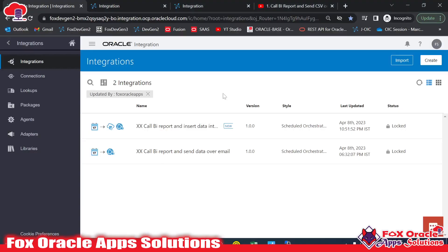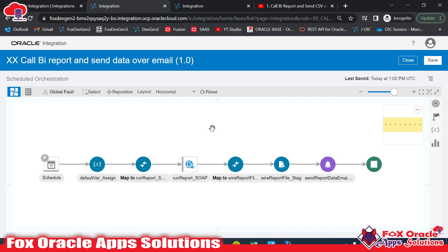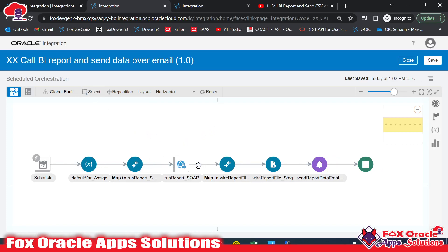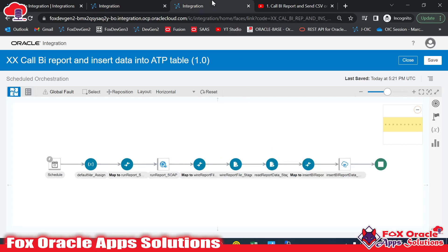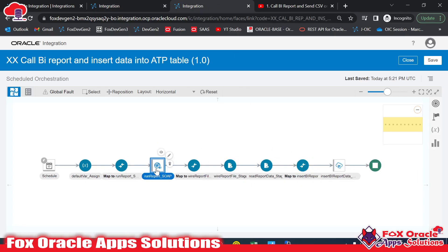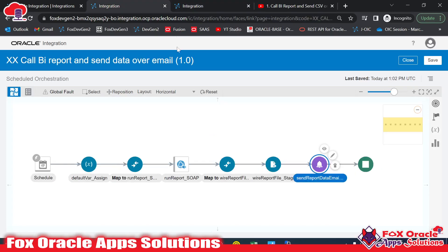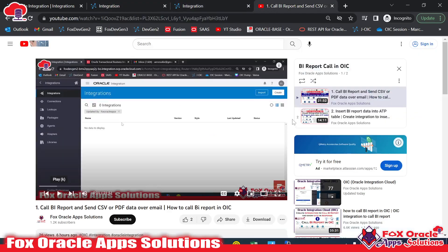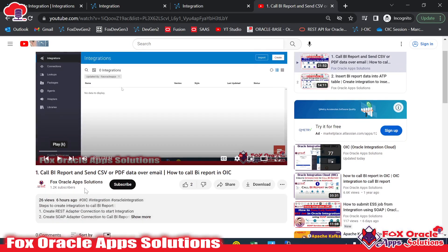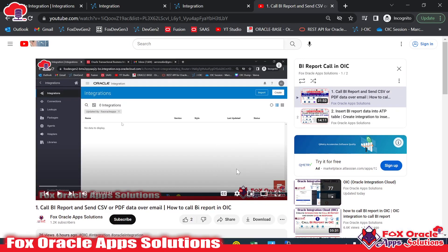In previous videos I have created two separate videos: one where I call the BI report and send the BI report data over email, and another where I called the BI report, read the data, and inserted that same data into an ATP table. Those two videos are created separately and you can find them in the playlist on the channel.